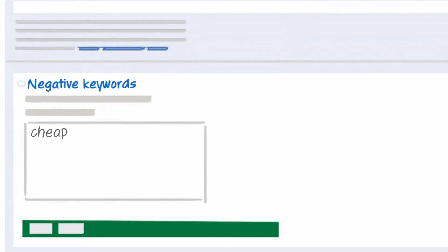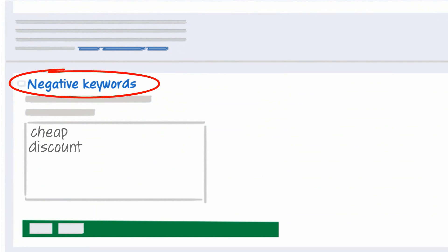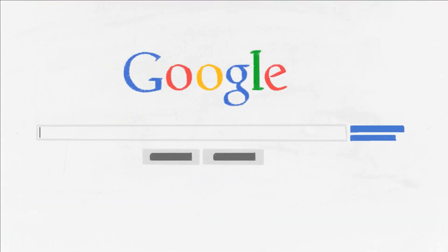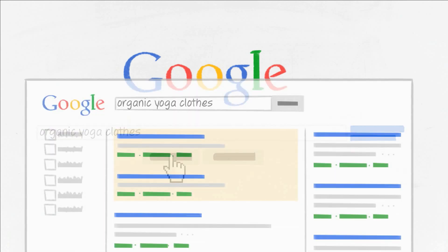So you would add cheap and discount as negative keywords. Or, let's say you don't sell organic yoga clothes. Then, you would add the negative keyword organic, to ensure that your ad doesn't show to people who are only interested in organic yoga clothes.